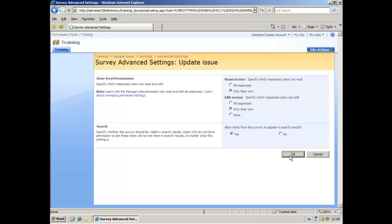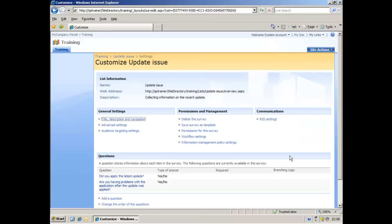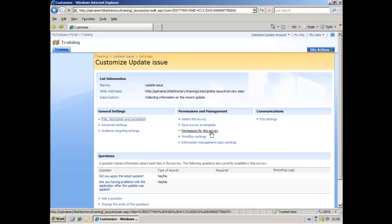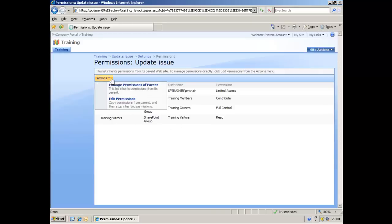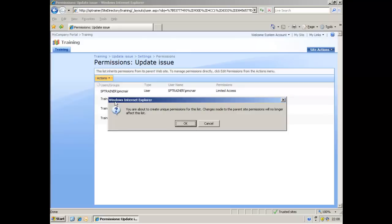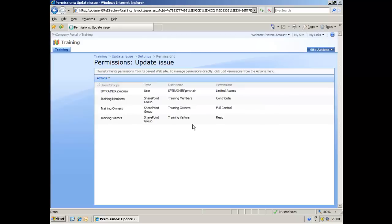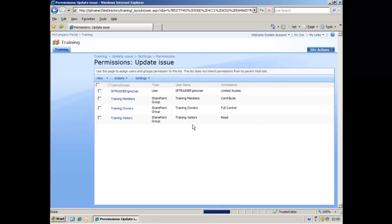Having created our survey and the questions that we want to ask the target audience, we now have to specify who is going to have access to the survey. So if you go to permissions for the survey, I've already got groups created here, but I'm actually going to add a specific user. So if I click actions and edit permissions, click OK at the warning.